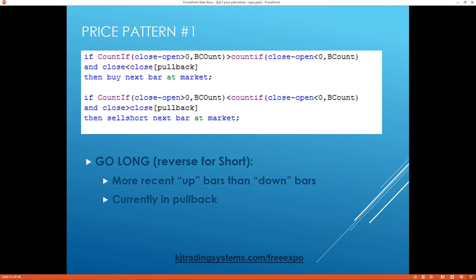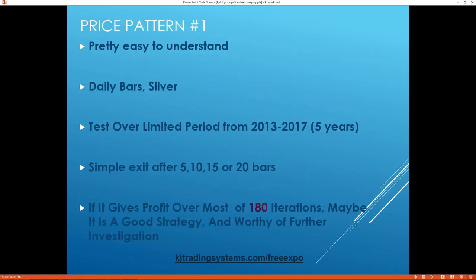Vice versa for short trades — I always like to have things symmetrical. I try to do the exact opposite going short, because in a lot of markets you can go long and short just as equally. Maybe not stock indices; that's the one where I wouldn't do symmetry, but just about everywhere else I would. I did this on daily bars with silver over a five-year period. I put a simple exit on it just to test the entry — either exiting after 5, 10, 15, or 20 bars.